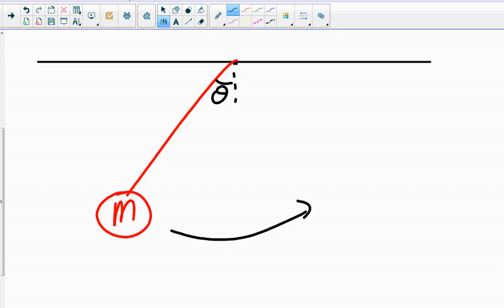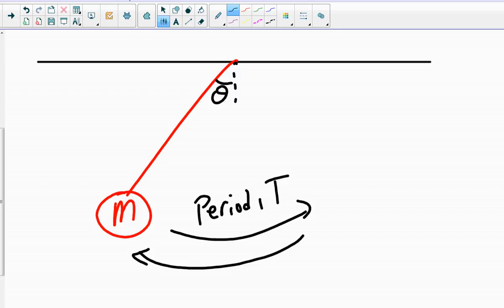What we're going to consider is the time it takes for a pendulum to swing back and forth, we're going to call that the period. We use the letter capital T to represent the period. And our main concern is, what could we change about this pendulum that would change the period, the time it takes for it to make one swing?